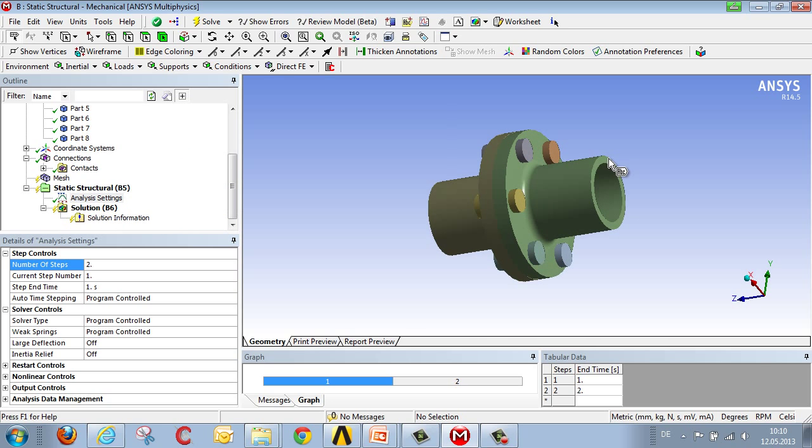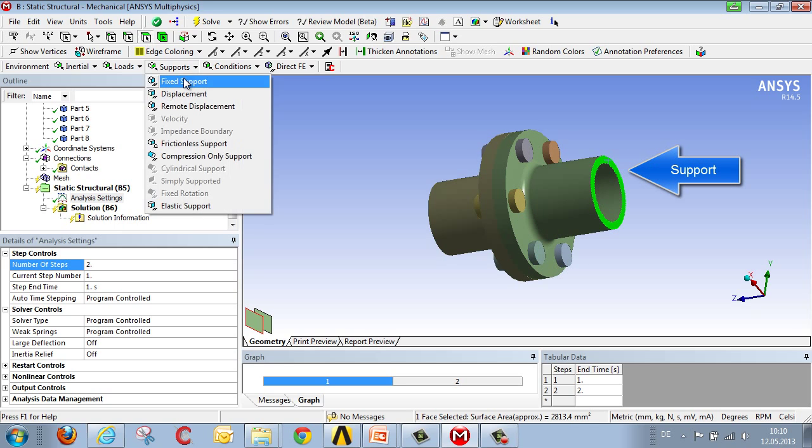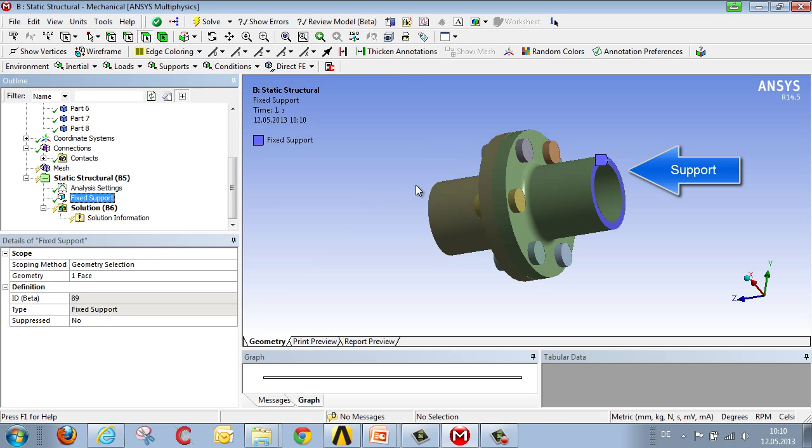The fixed support on the external end remains the same during both loading steps. So we just select the surface, define our fixed support, define the boundary condition, and we've now completed the support.